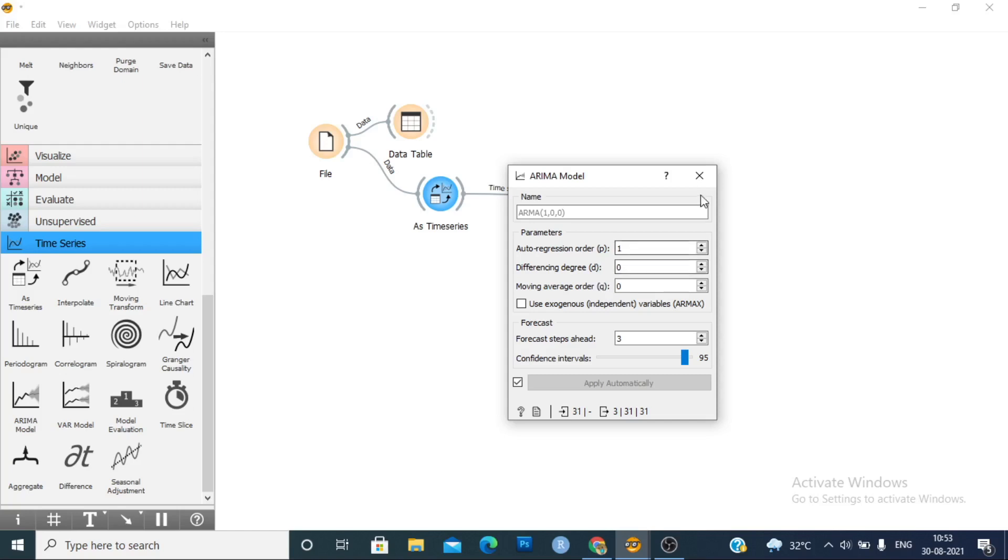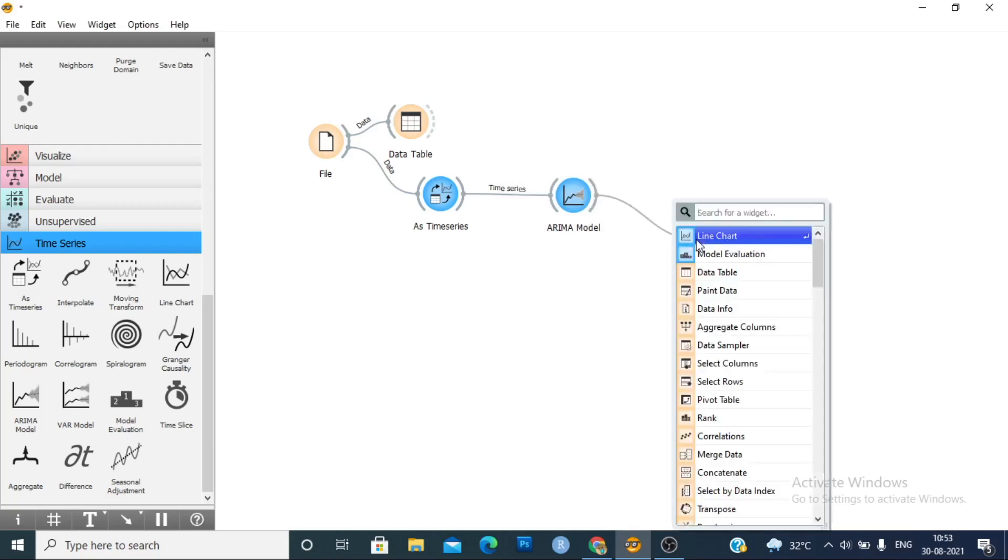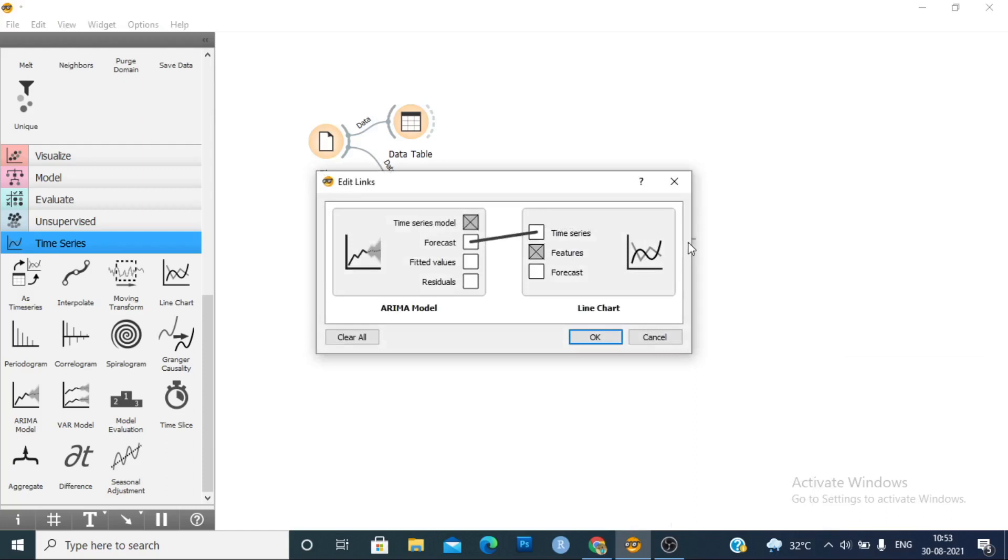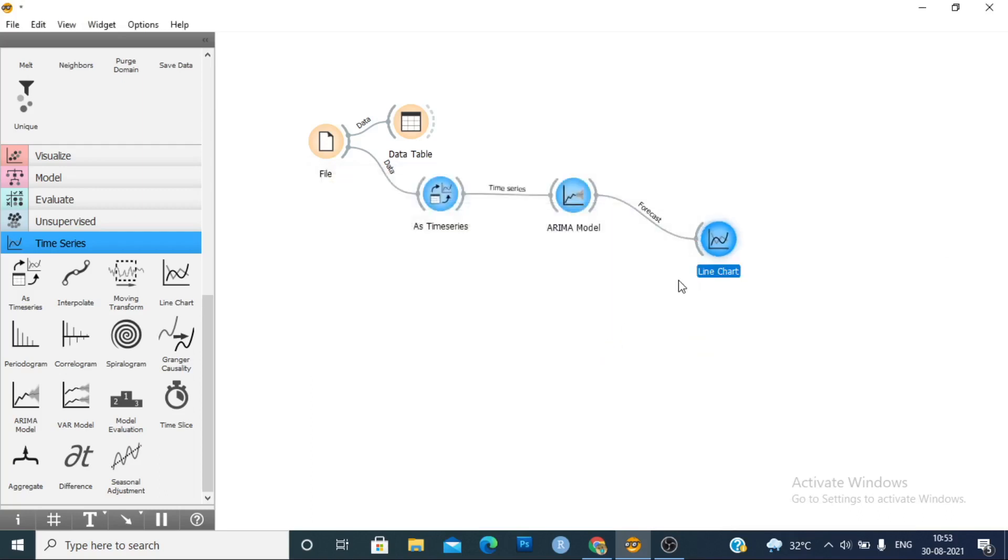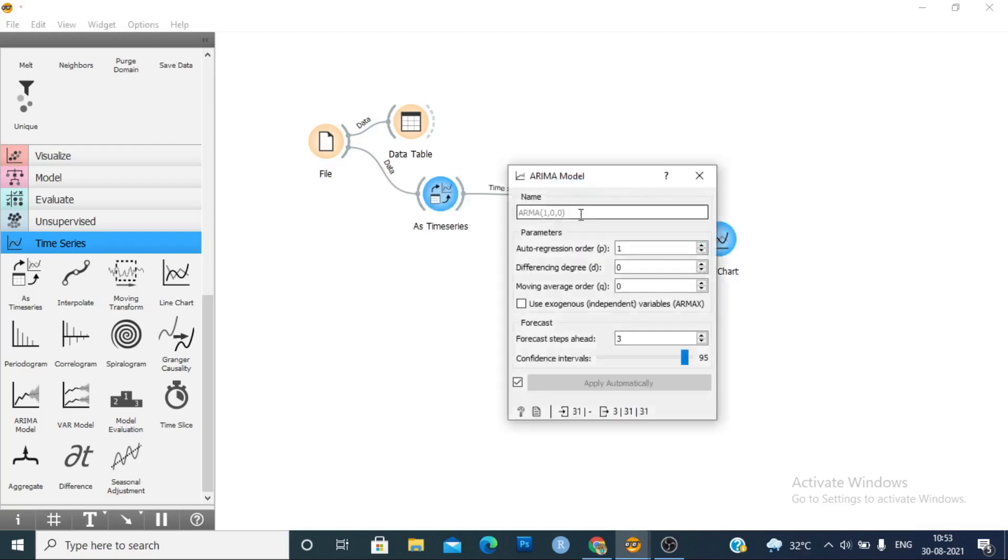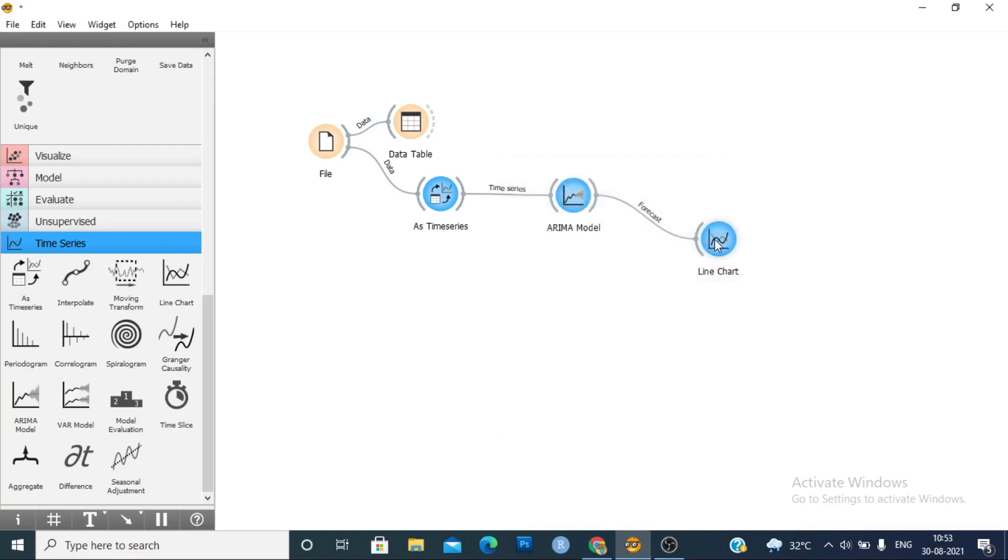We will see the ARIMA model using a line chart graphically. We will see the forecast. We will see the forecast data, three years forecast, or you can improve it to four to five years as you wish.